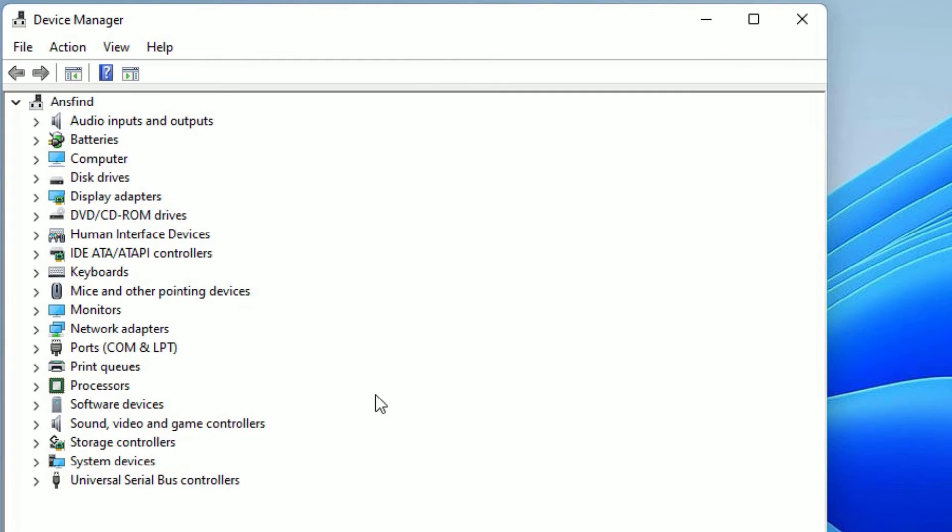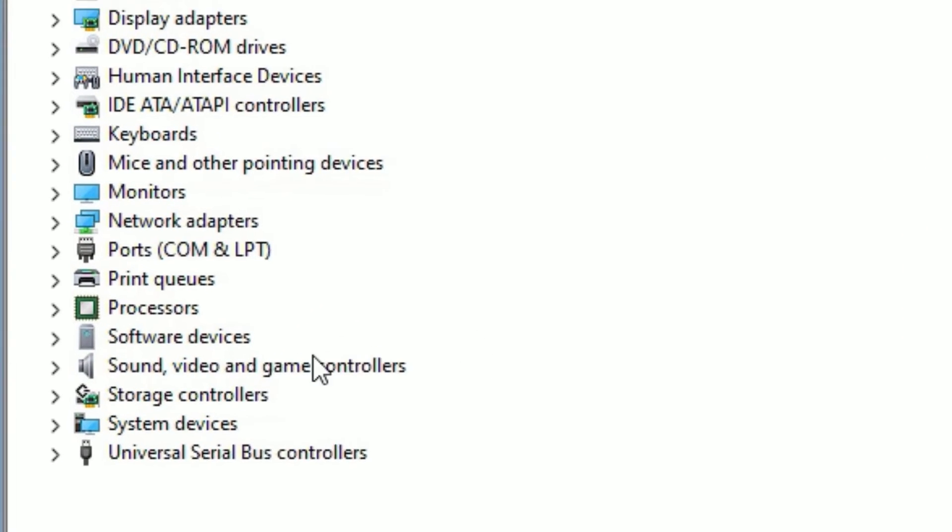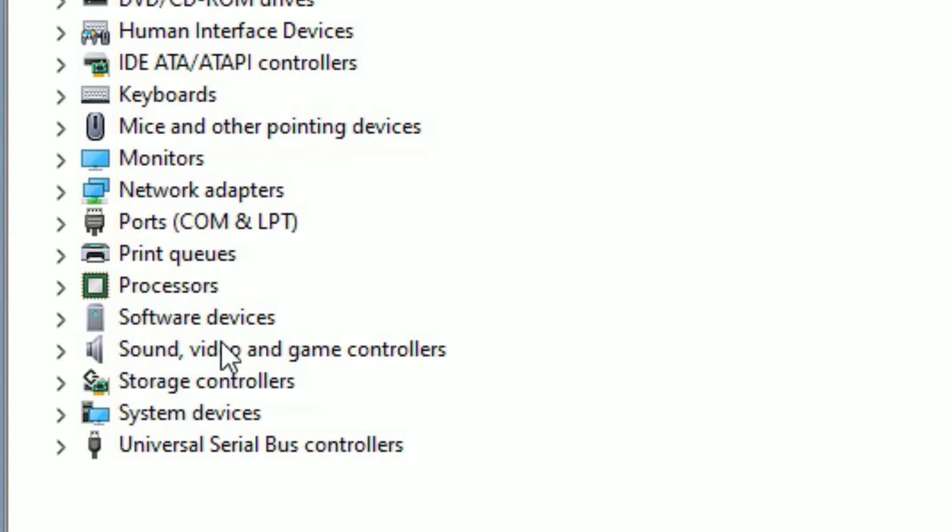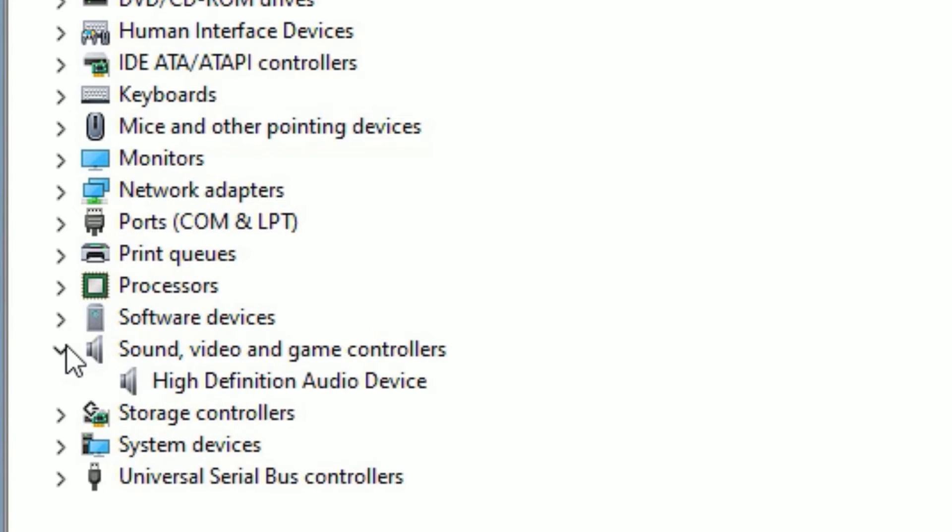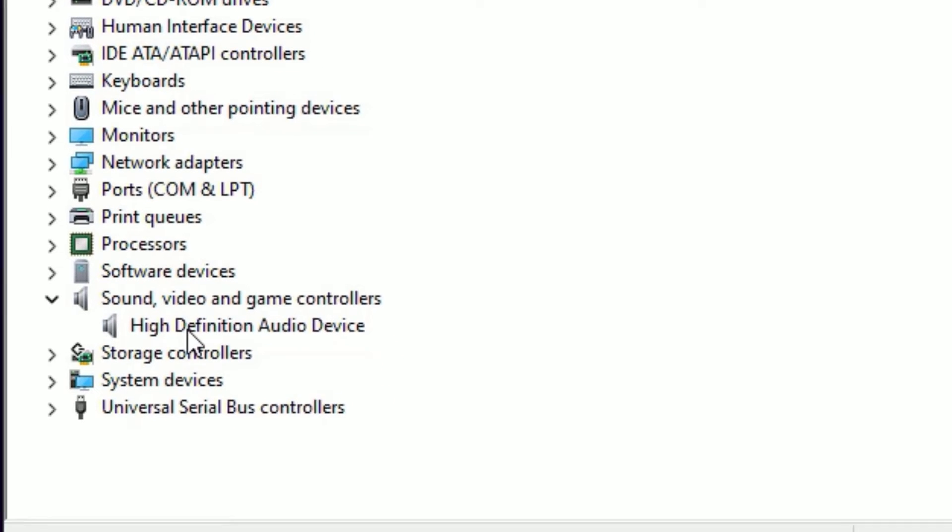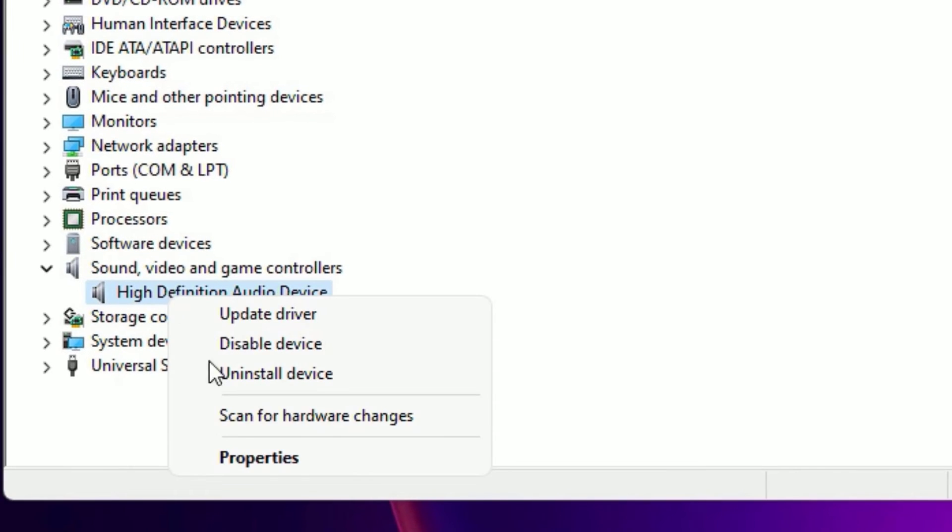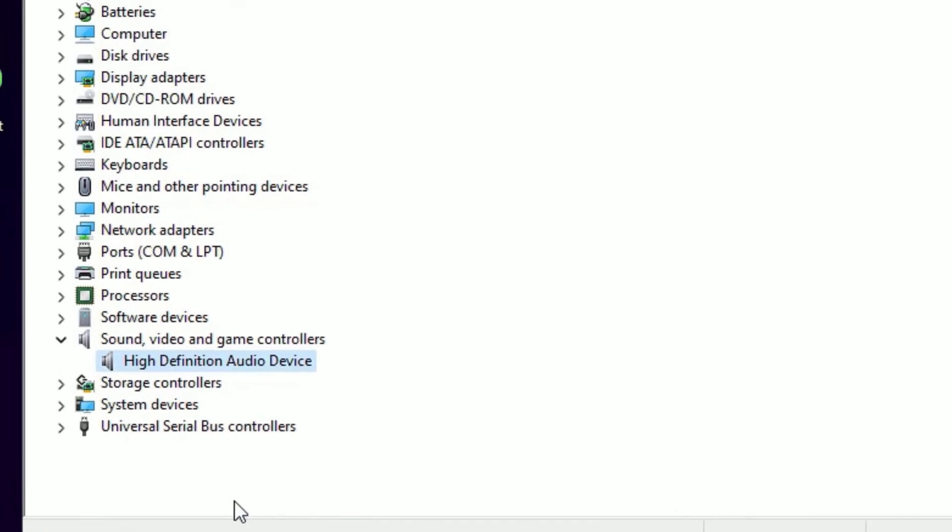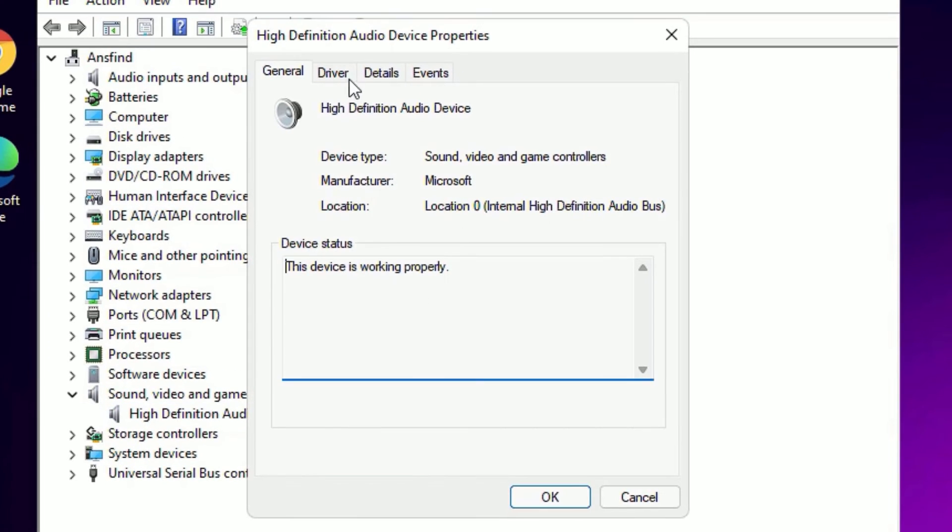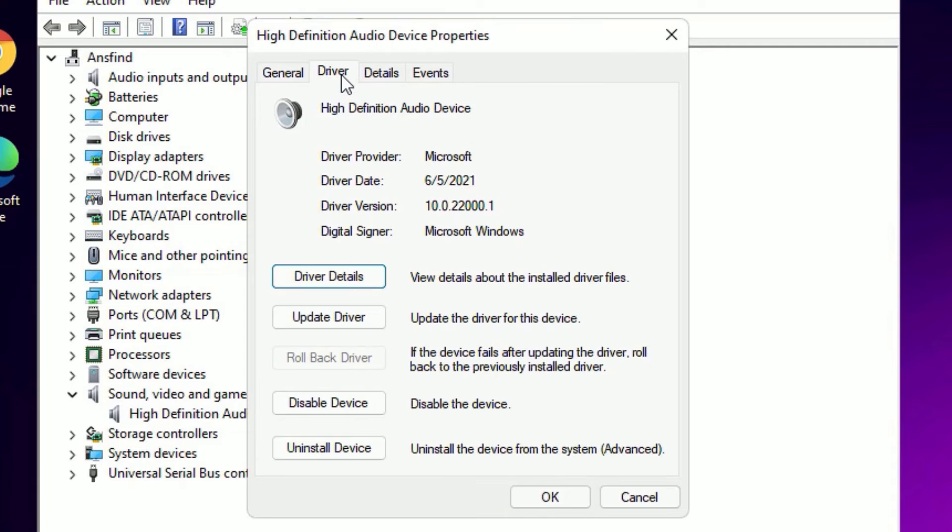Now you will find the bunch of drivers which are installed on the system. There you need to find sound, video and game controllers. Click on this to expand. Now right click on the high definition audio device and select properties. Then go to the driver. There you will find update driver. Click on that.